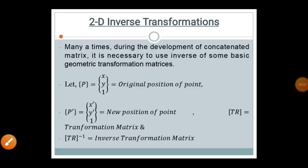In 2D inverse transformations, during the development of a composite matrix it is necessary to use the inverse of some basic geometric transformation matrices. In many conditions, the inverse transformation is used to reflect, to rotate, or to do mirror operations. It is widely used while doing any kind of geometric transformation in CAD or CAM software.